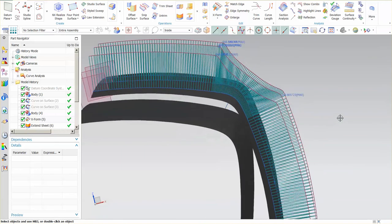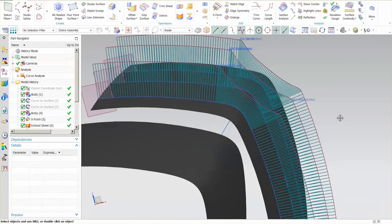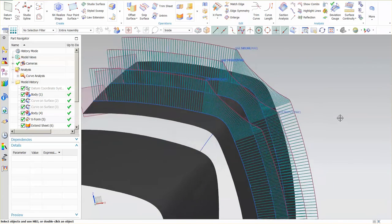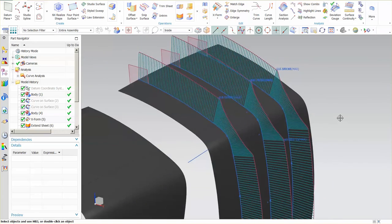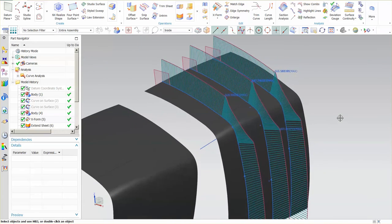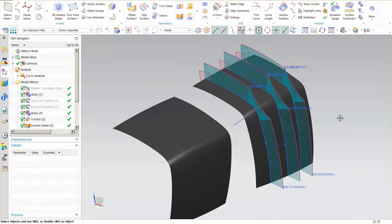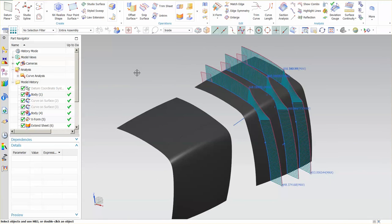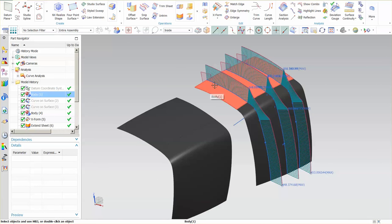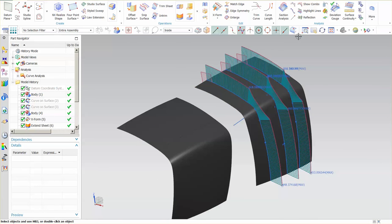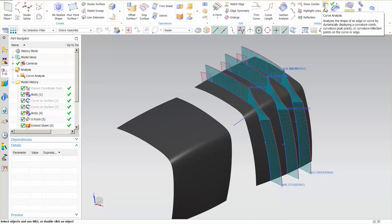This is again, a really good visualization. Make sure that what you're building is what you want. Now, it's just simply a combination of an intersection curve, a datum plane and using what's called curve analysis.